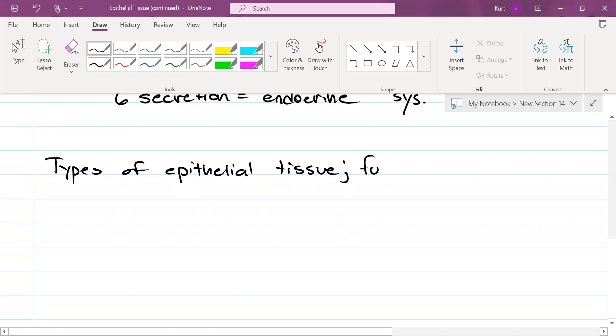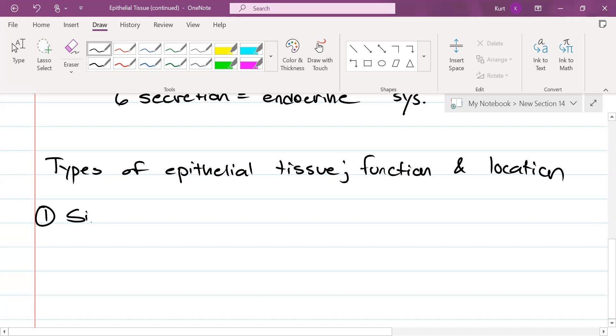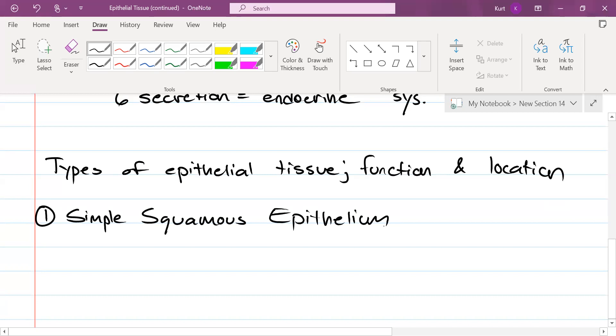Okay, so what we're going to do for the rest of this lesson is types of epithelial tissue, function and location. Let's start with the thinnest one out of them all: simple squamous epithelium.